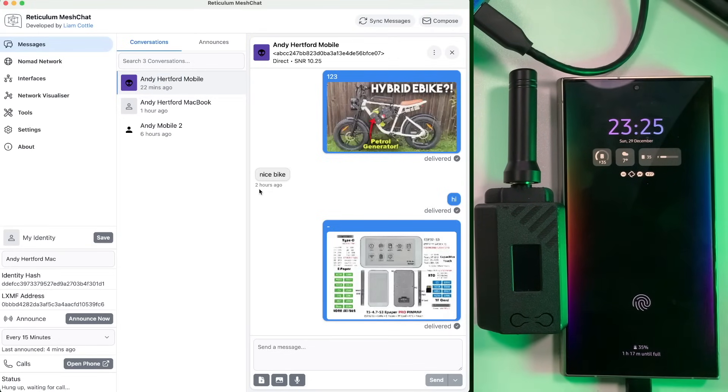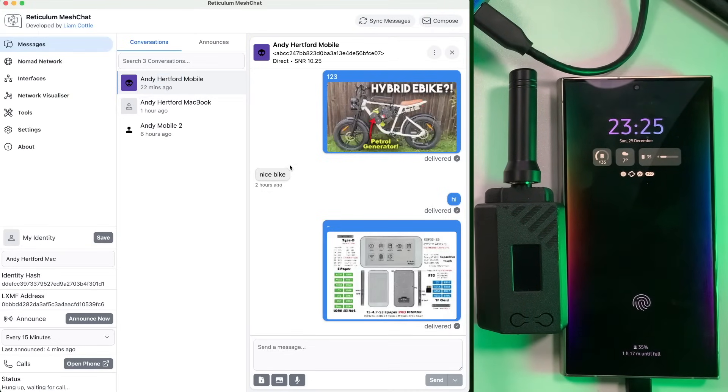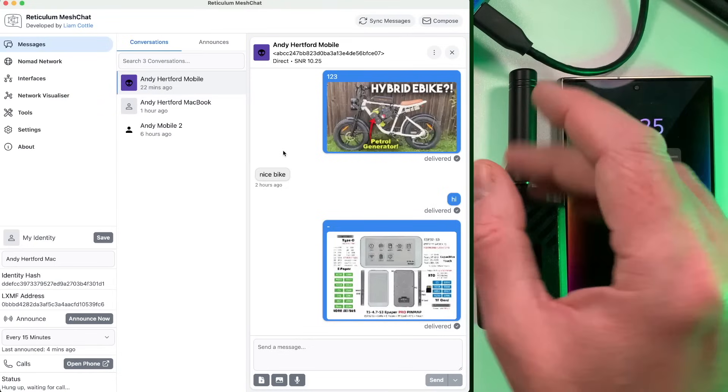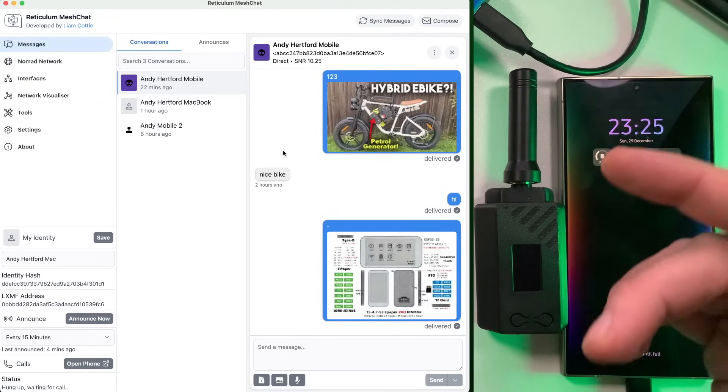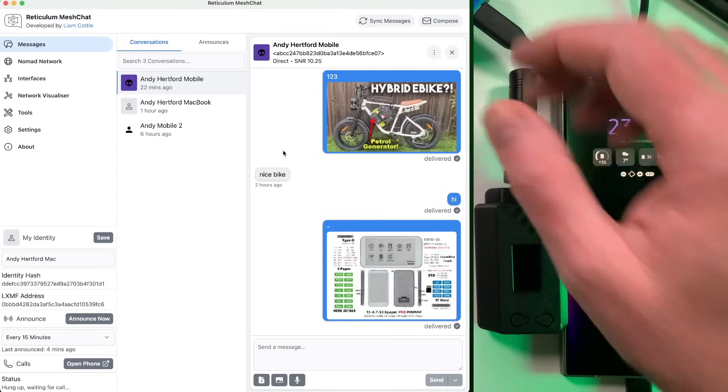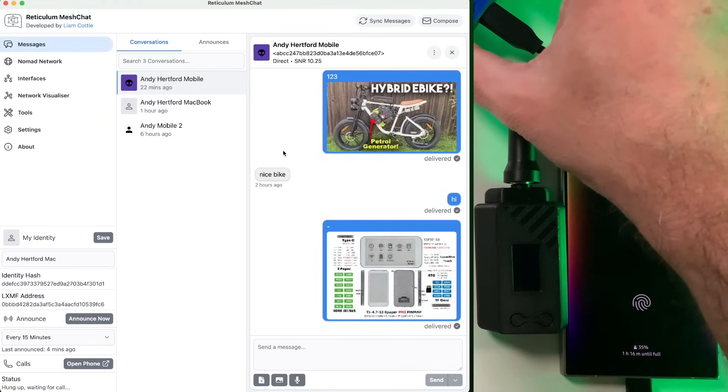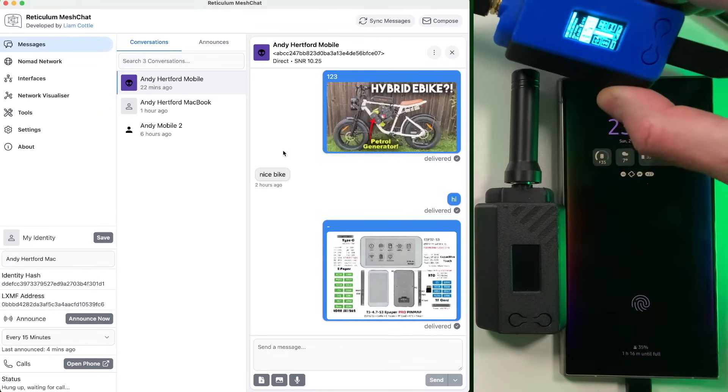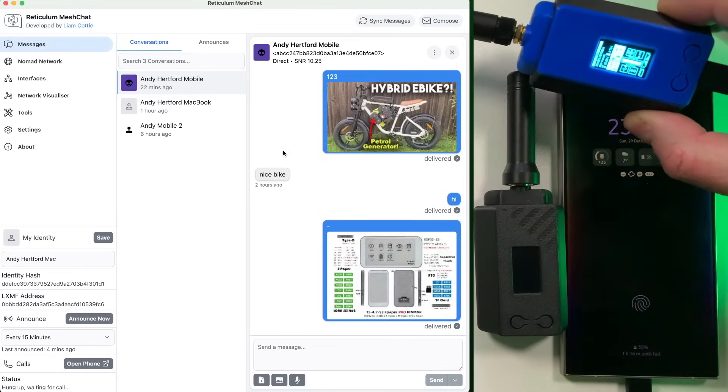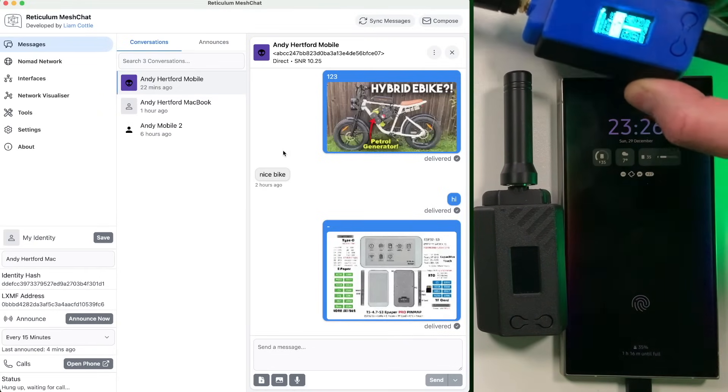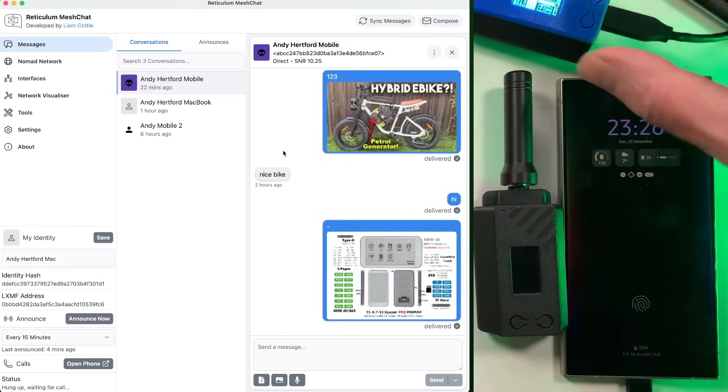But I mean, I just love the features here with having a desktop app. It's very, very simple to set up. All you've got to do is just literally get a mesh chat instance running on your PC or your Mac or whatever, Raspberry Pi, plug an R node in and that is it. You are good to go.